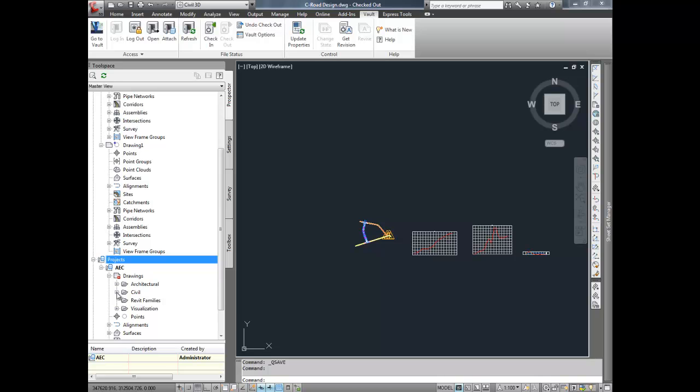Autodesk Vault Collaboration AEC also provides Civil 3D with multi-site support. This includes file store replication for regional sites as well as database replication to connect global offices.